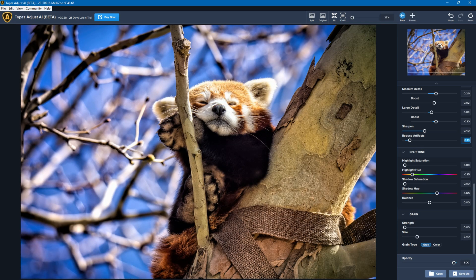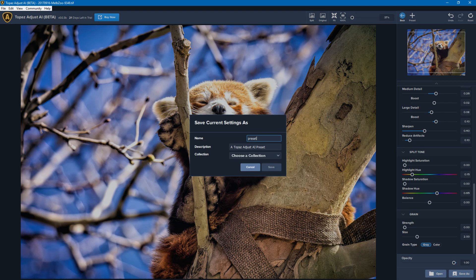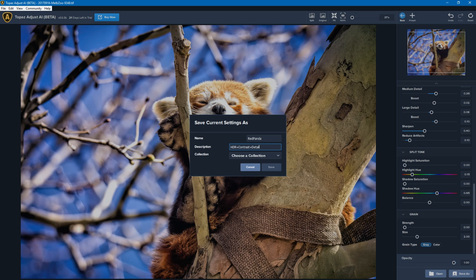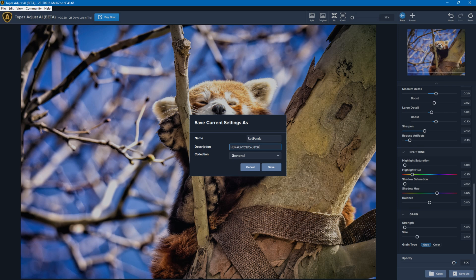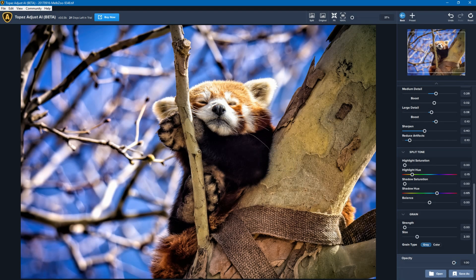Now if I wanted to create a preset for this to use on other photos, just click on Preset. And I'm going to save this as Red Panda and then just explain what I did: HDR plus contrast plus detail. I'm going to save this in the general collection, so I'm now going to click on Save. And it's telling me that I've already got a preset with that name. I'm just going to override it in this case.